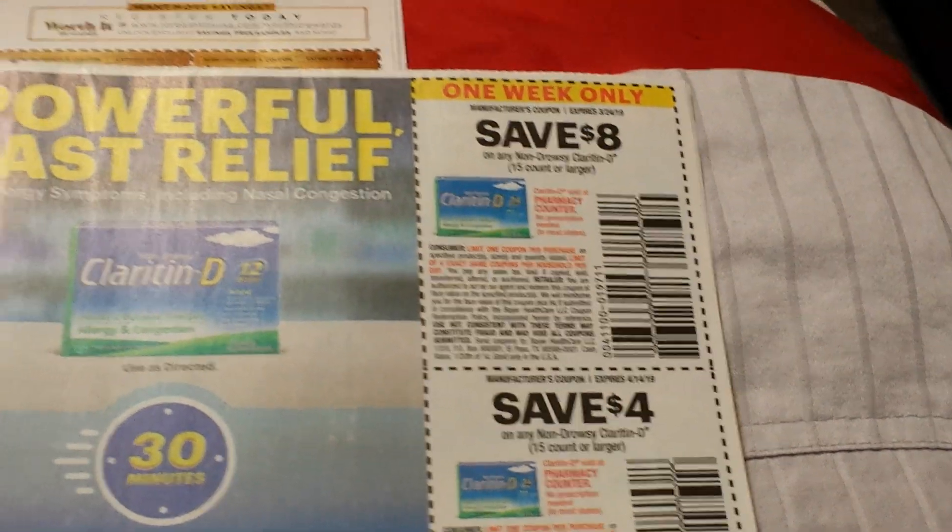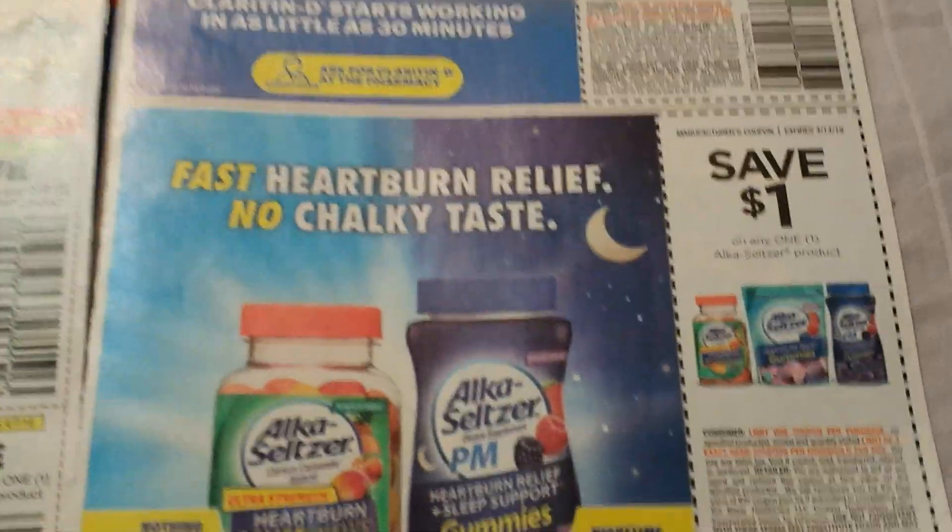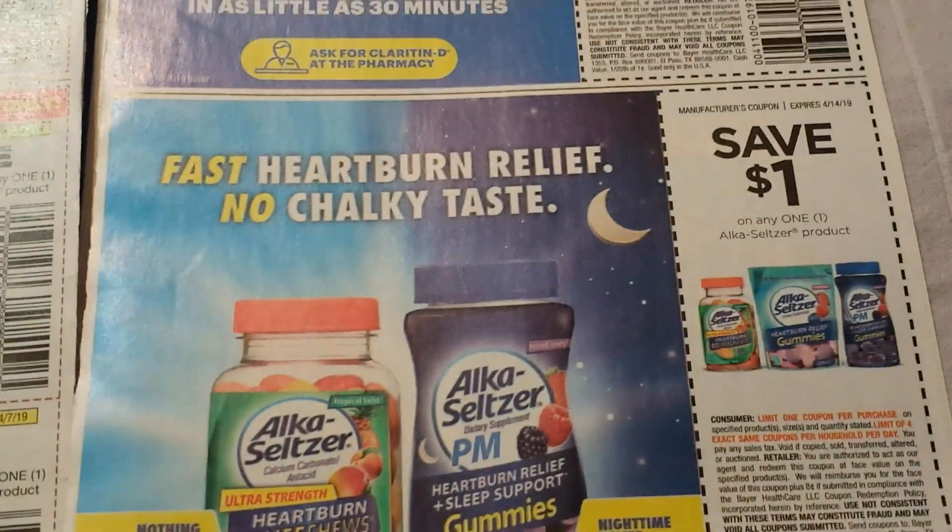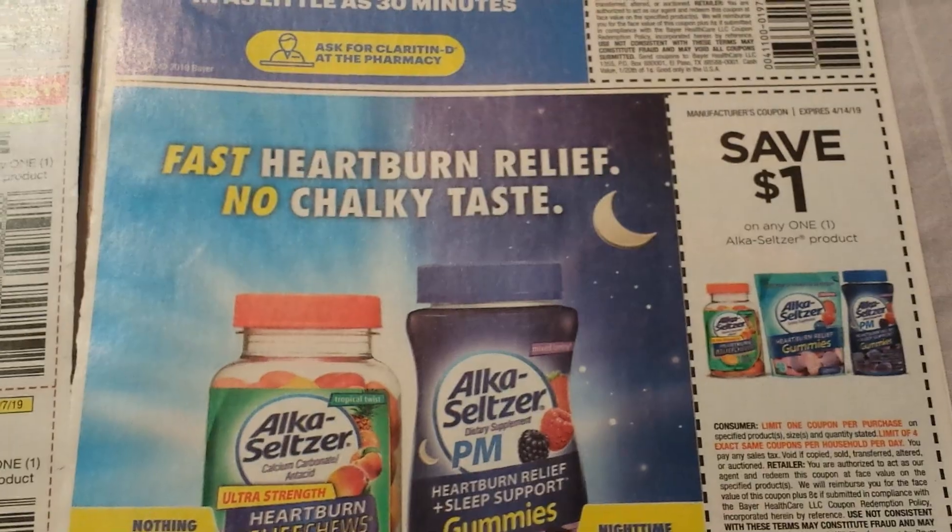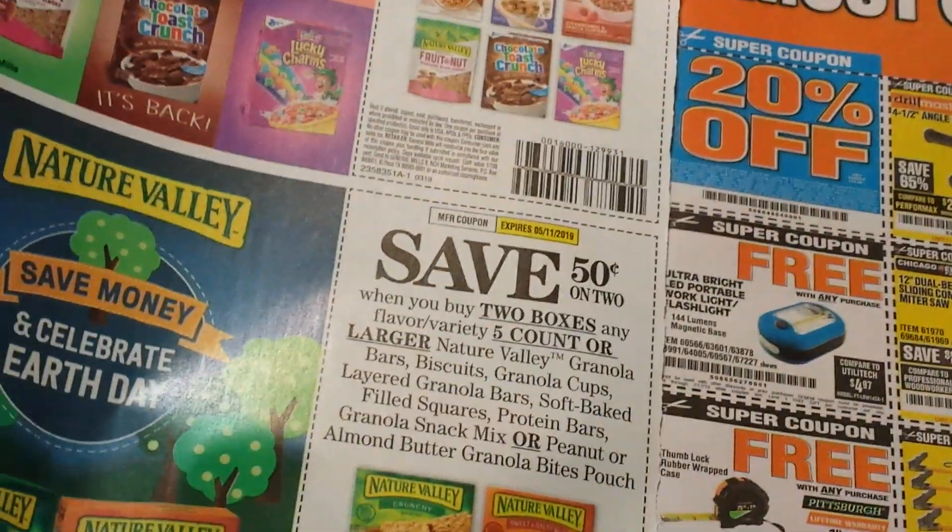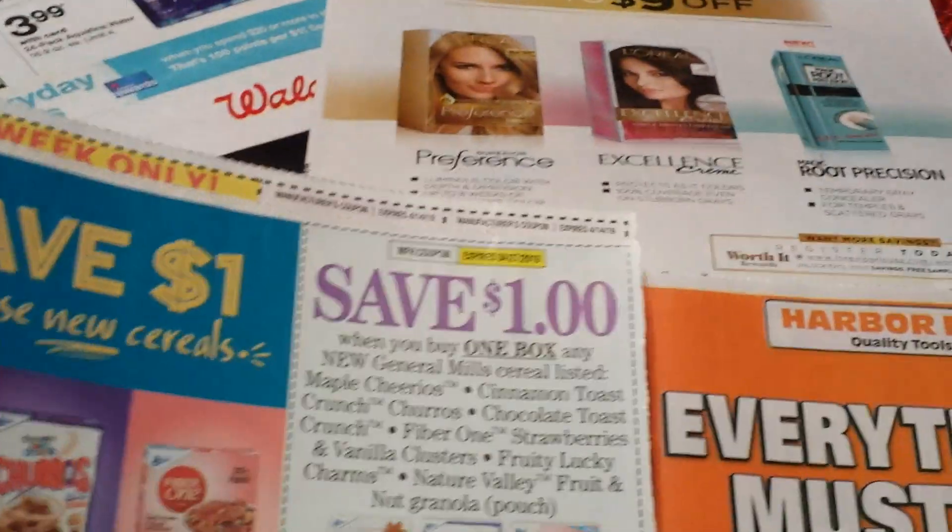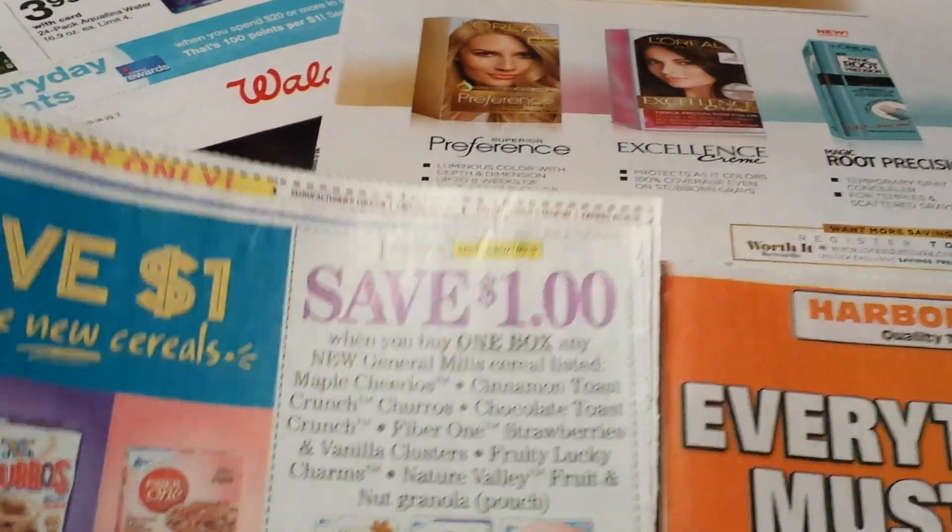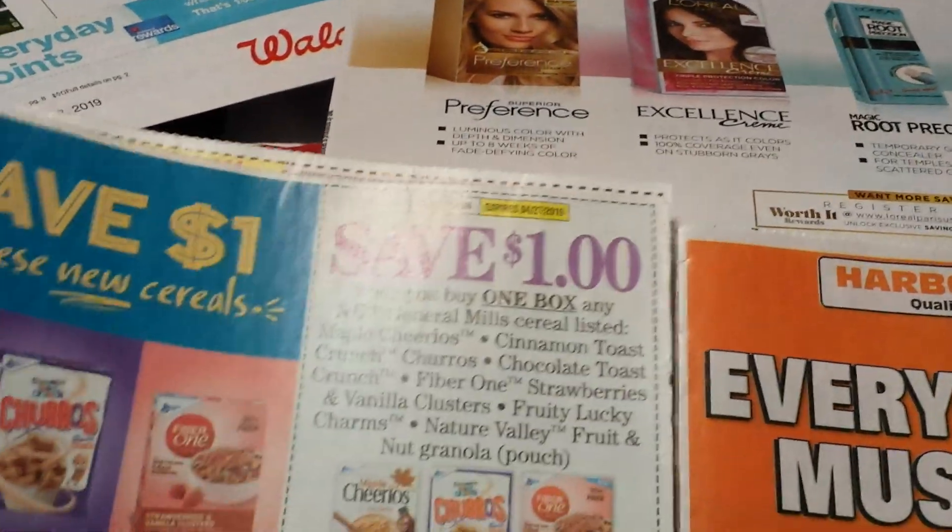$4 on the Aleve Back and Muscle Pain or Aleve PM, 40 count or larger. That's actually a good coupon.